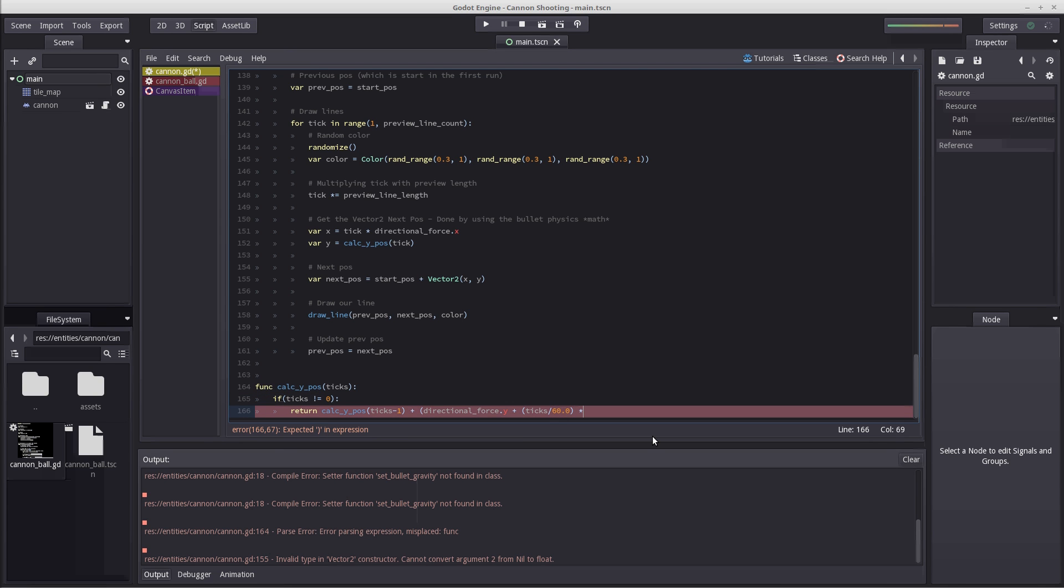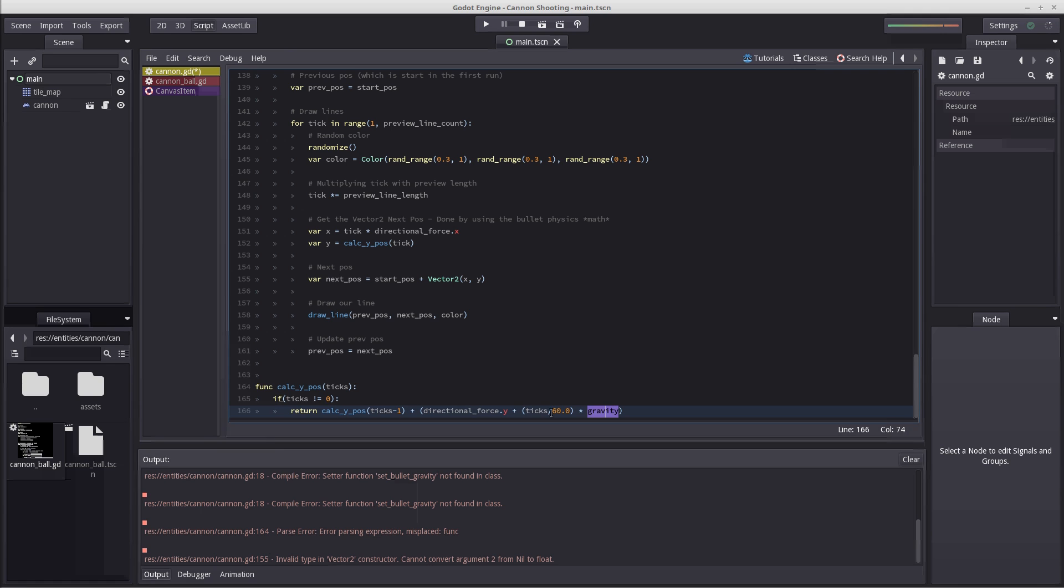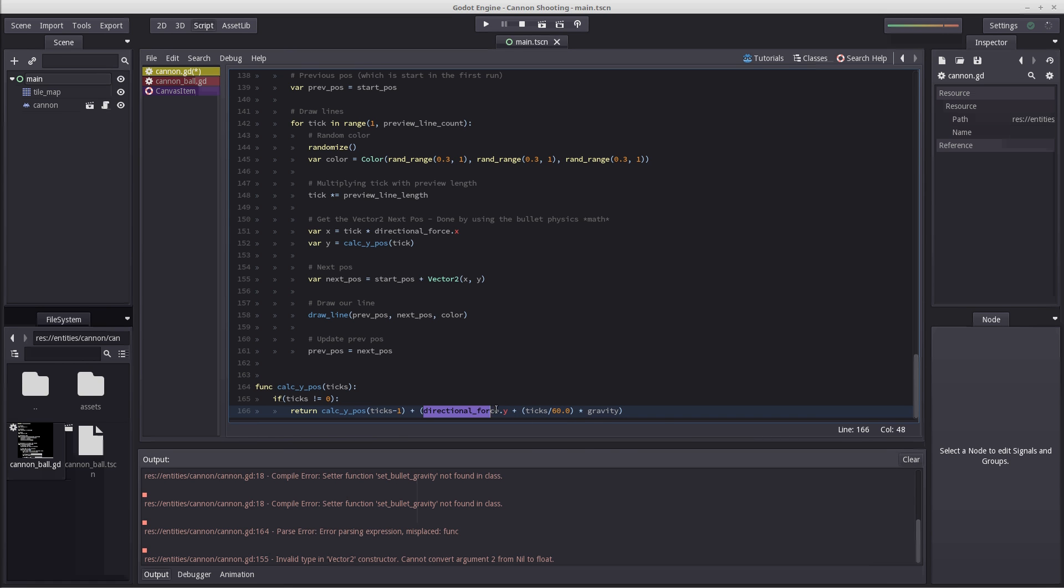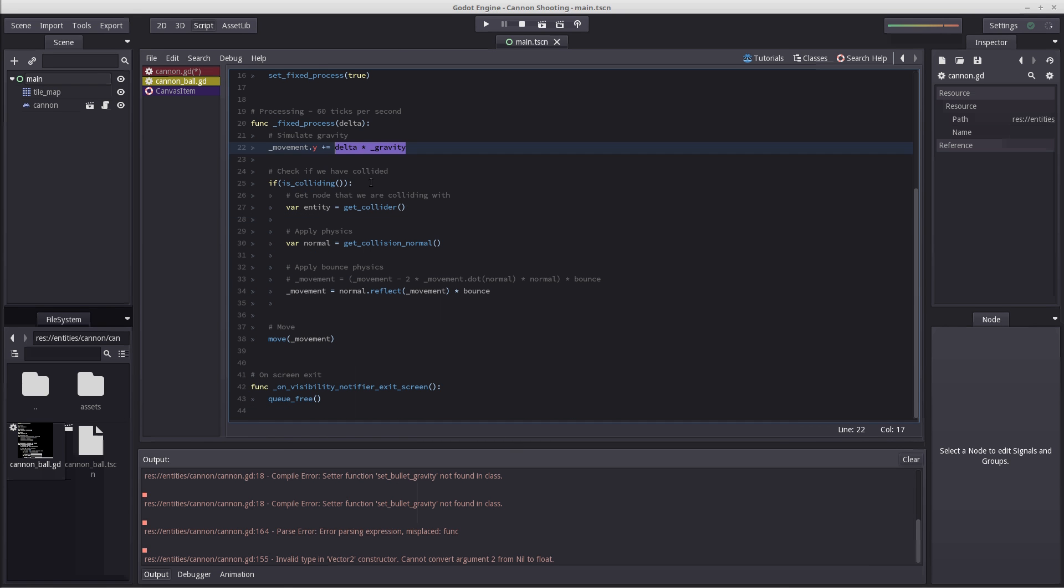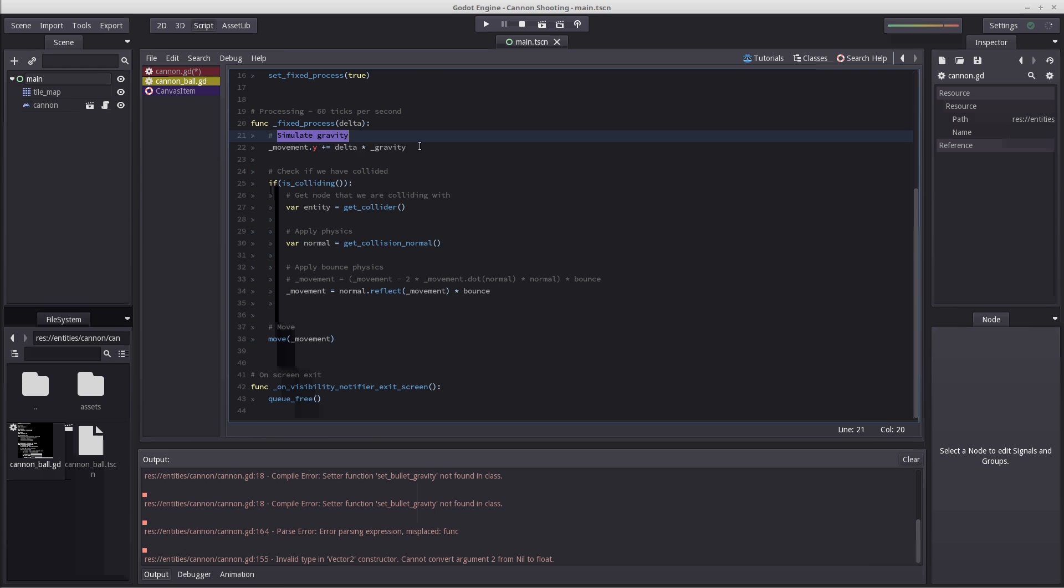Because our gravity is affected over time. So if our time is for example an accumulated one second, this will be one, and one times gravity we will have the affected y value. And then we are going to plus the force with tick. So if you take a look at our cannonball script here, inside fixed process we see we are simulating gravity by multiplying gravity and delta and then adding it up on y.